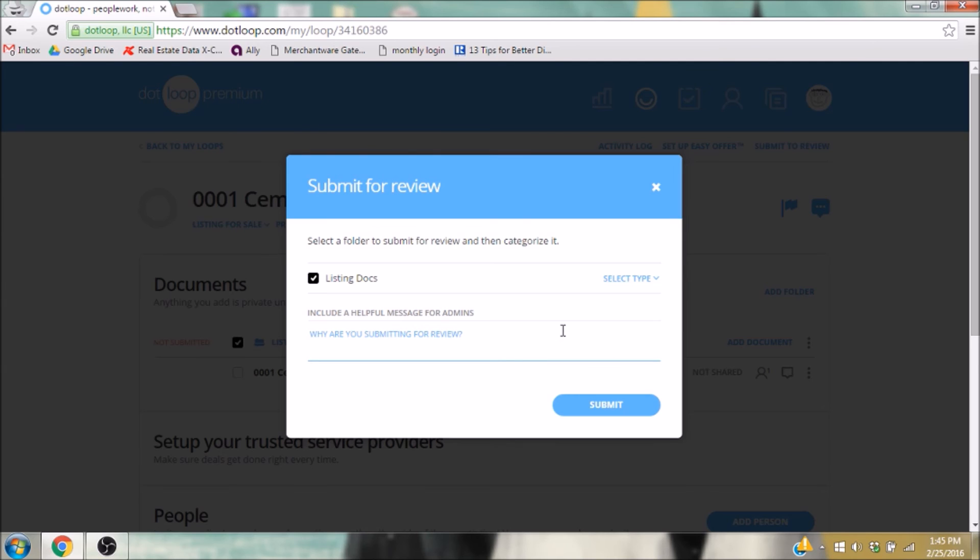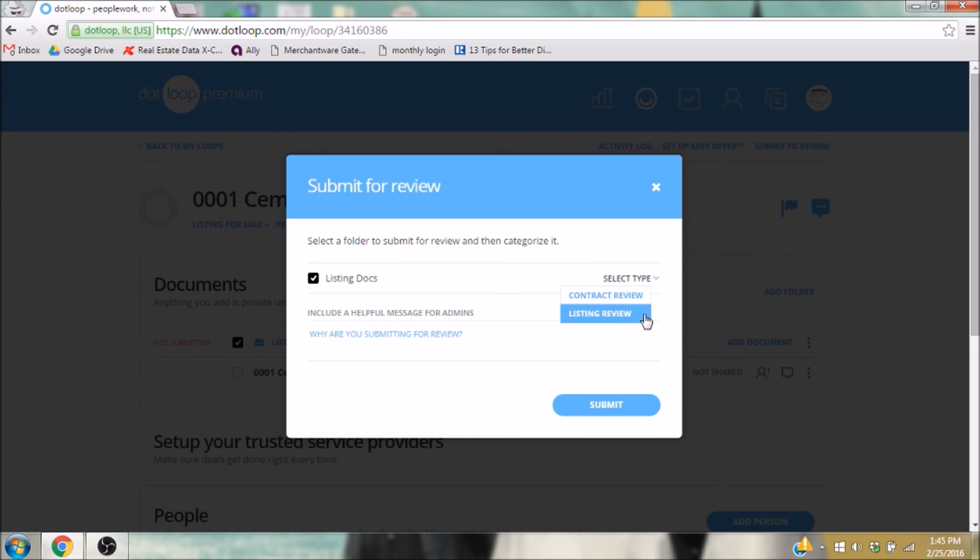The only other thing I need to do is select which kind of review I'm requesting, listing or contract. This is obviously a listing review. I click Submit.